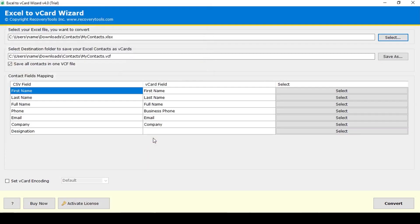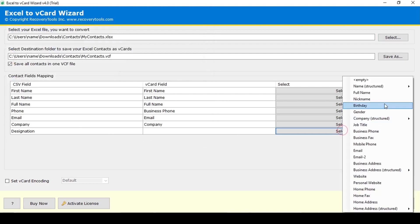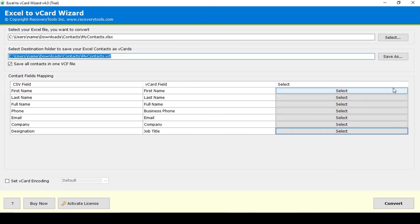Here the software displays the contacts headers in Excel file and you can select correspondent headers available with vCard file. Click on Convert button.